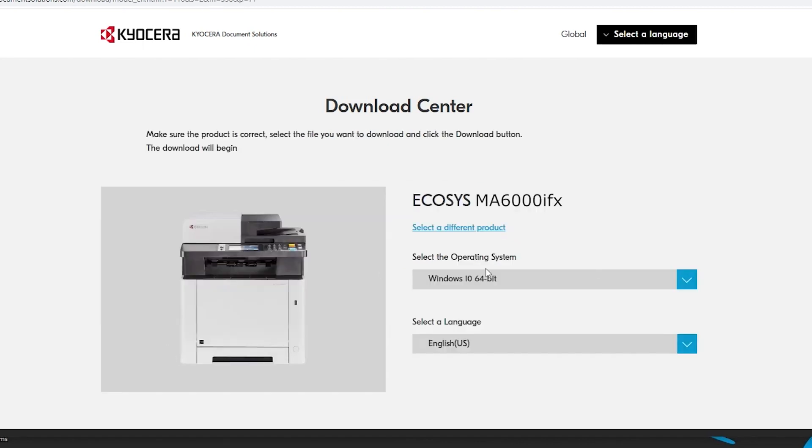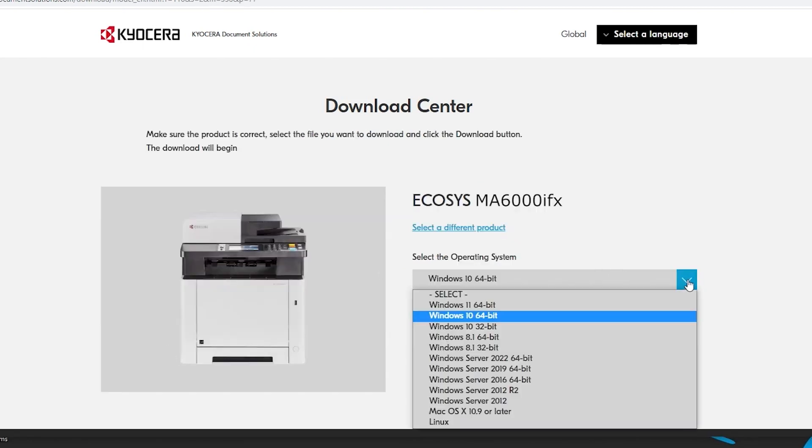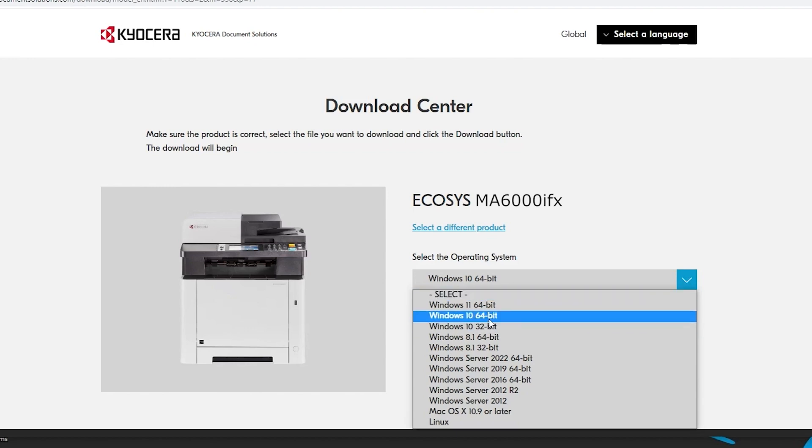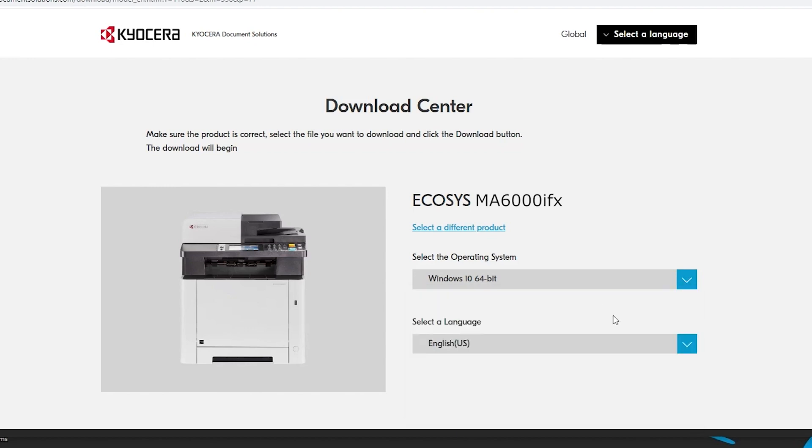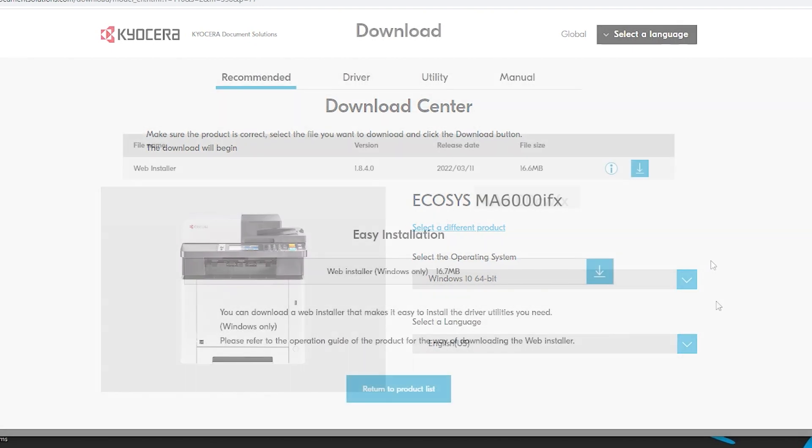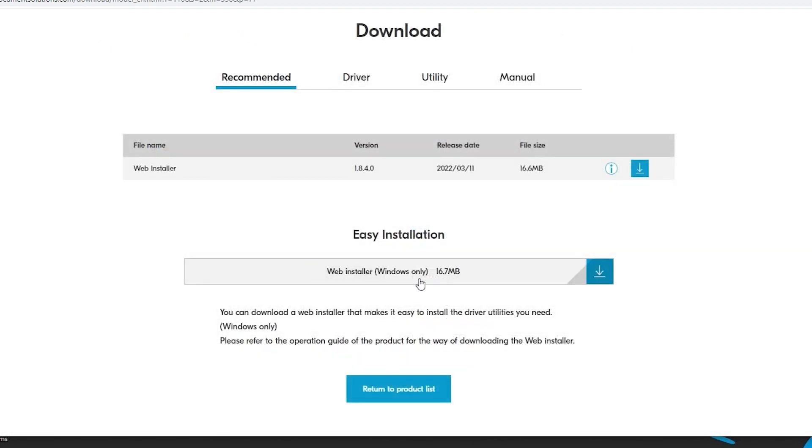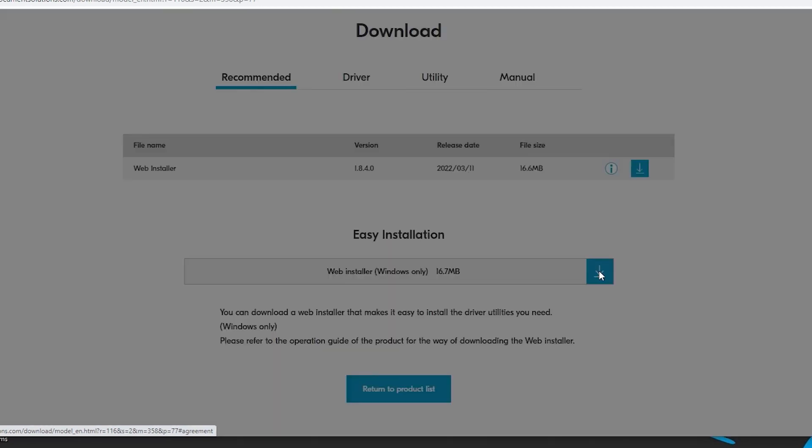Select your operating system from the list. In our example, we're using Windows 10 64-bit. Scroll to the bottom and find the easy installation web installer Windows only. Click on the blue download button as shown.